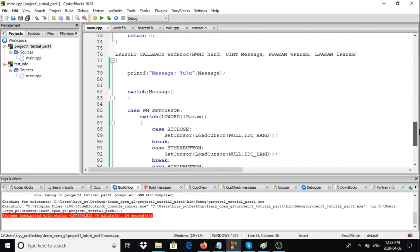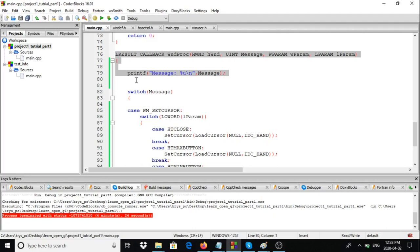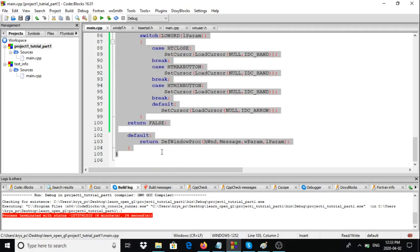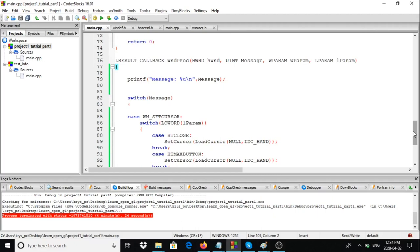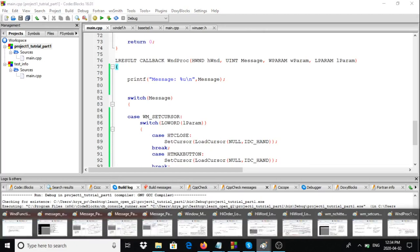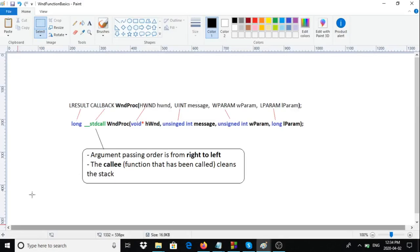So the operating system links our window to our window procedure through the window class structure. Here we have the implementation of our window procedure — the bare bones. It doesn't do much, and I'll go over it in a little more detail from the beginning.